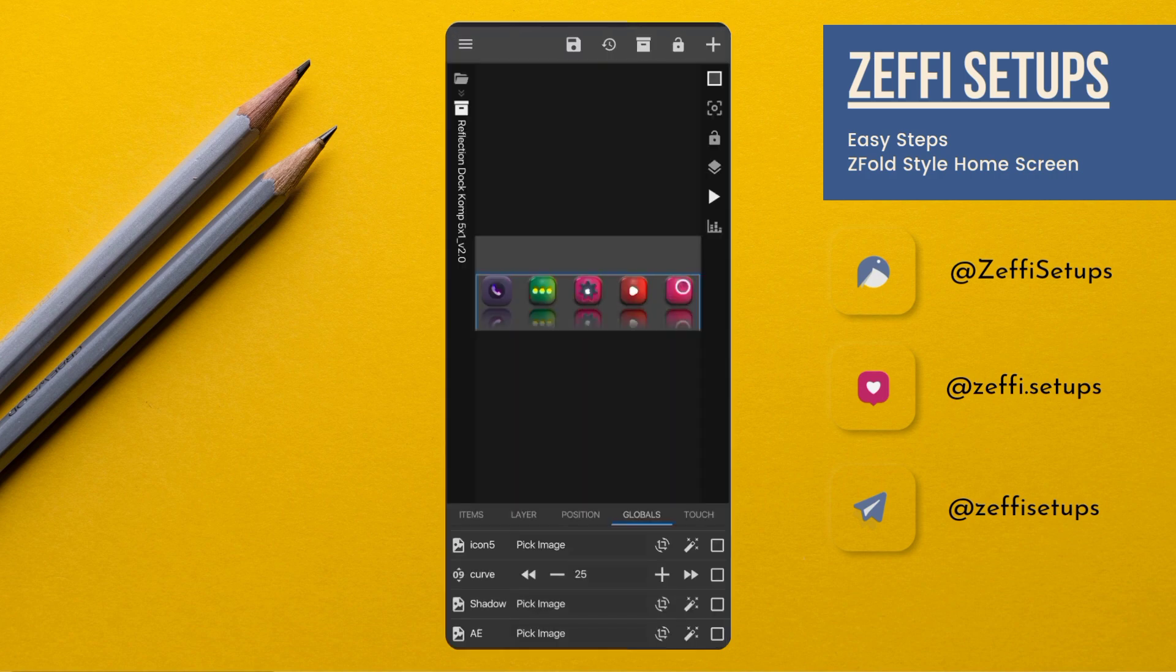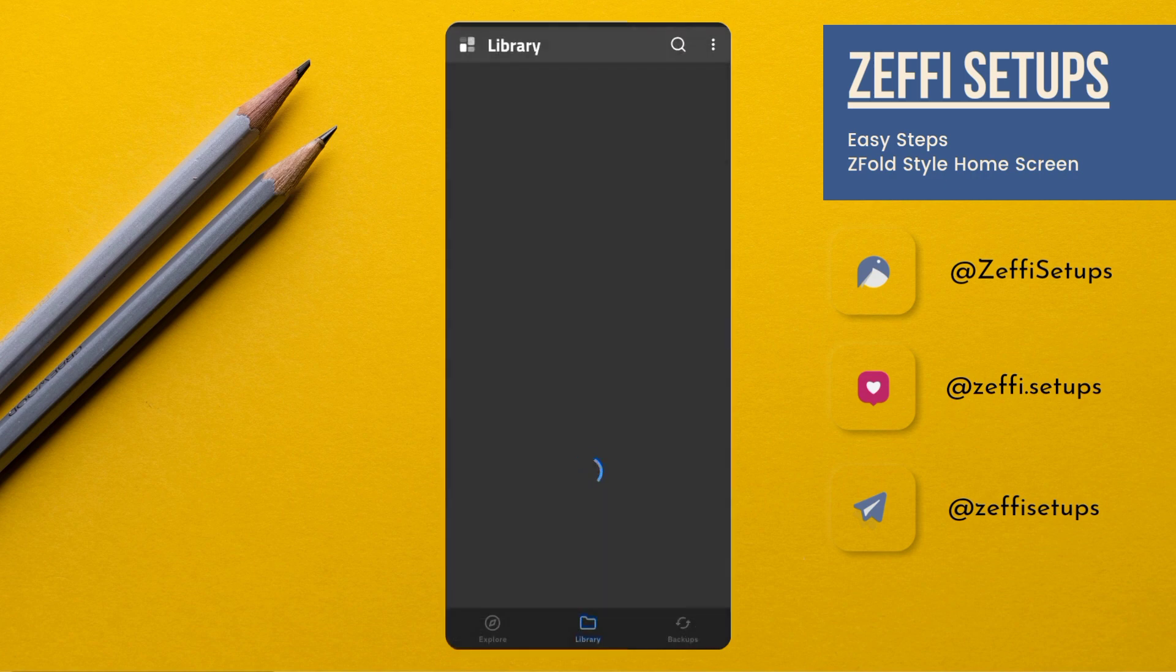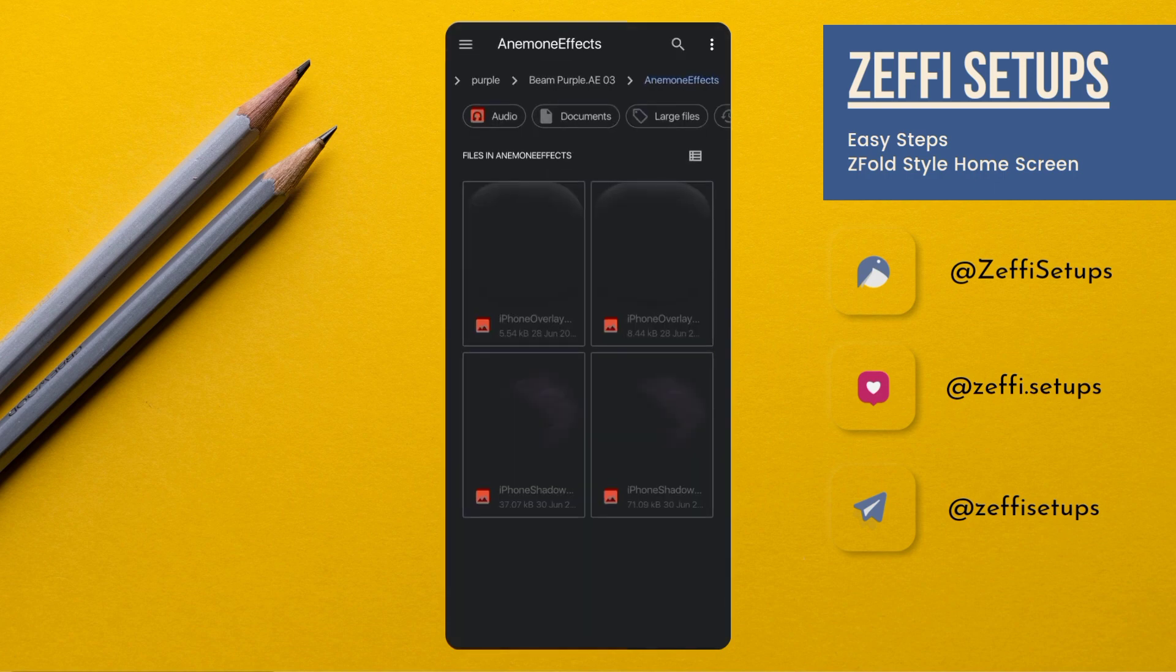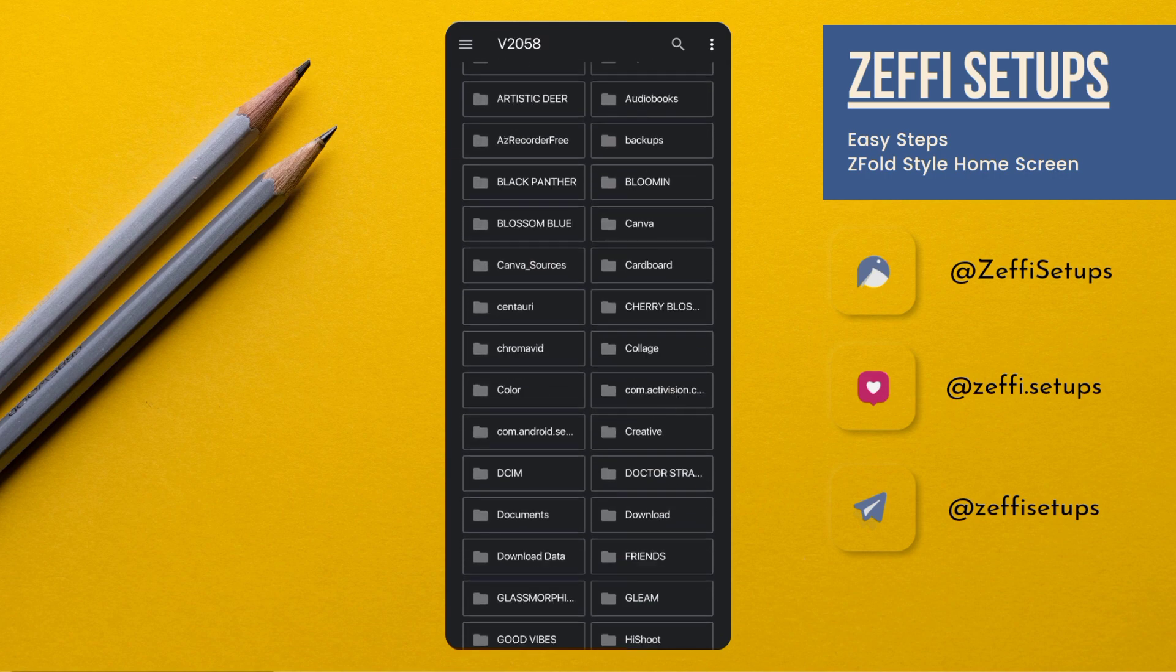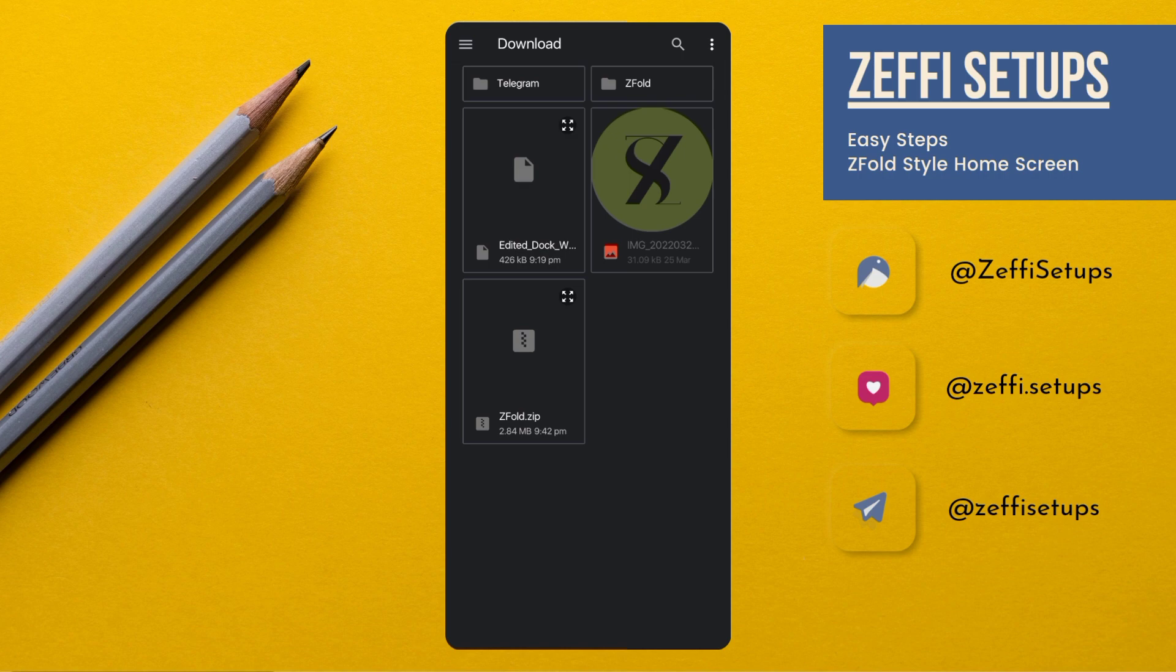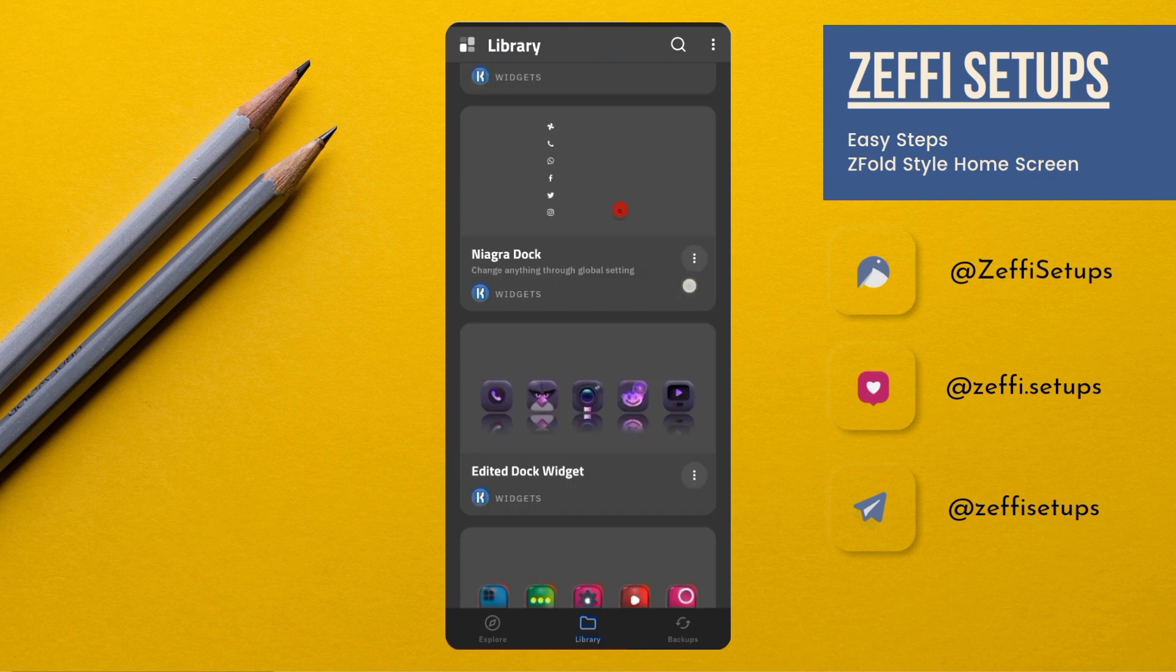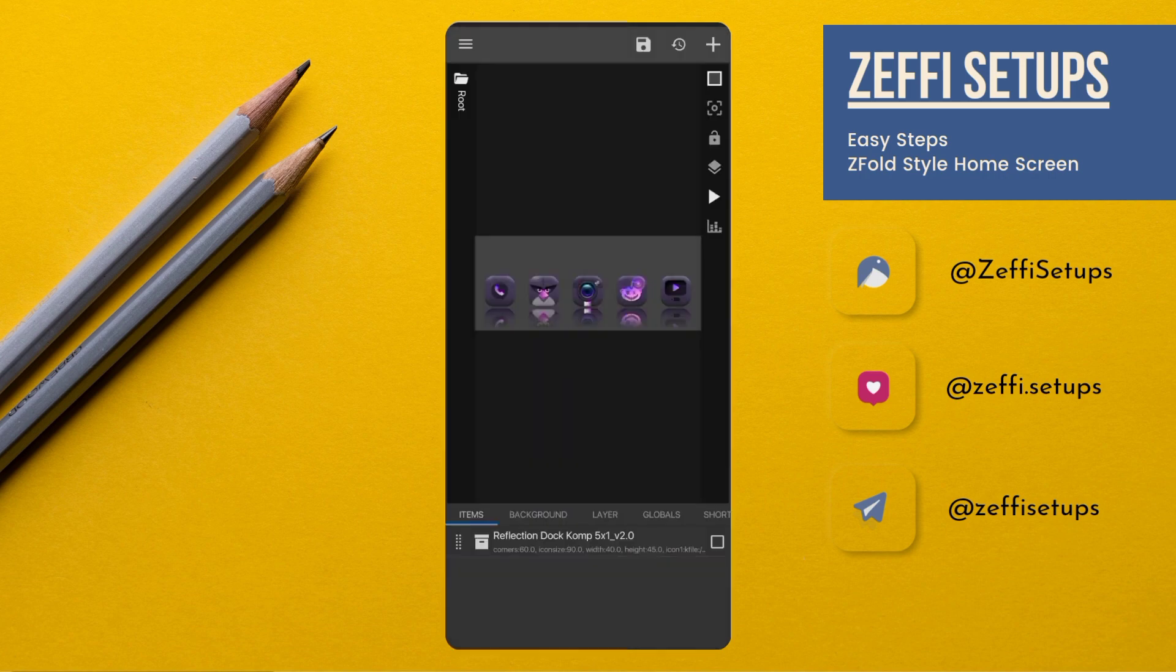Now I am importing the widget which I customized. Here is the properly customized widget. After changing, your widget will look like this, then press Save button.